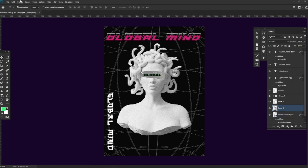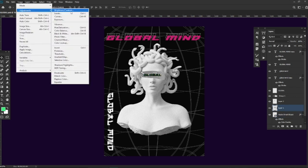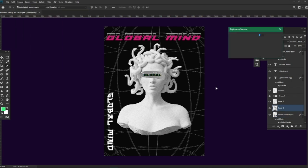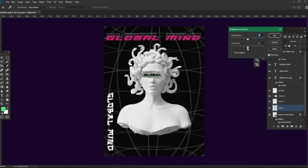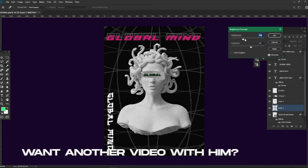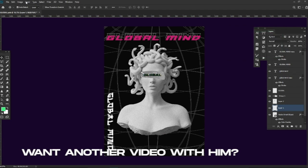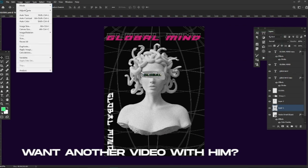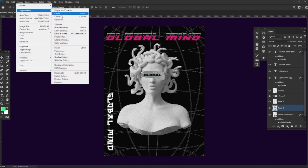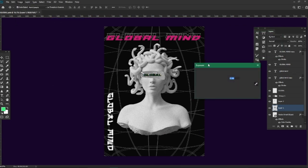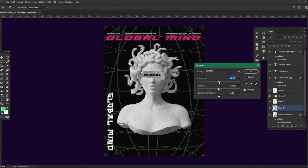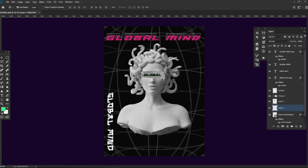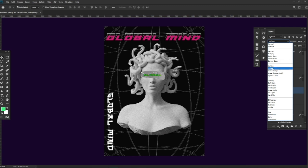He decreased the brightness and modified slightly the exposure tab to make the globe more of a background. Oh and that's it, now I just need to make the last touches.